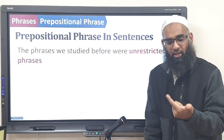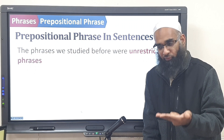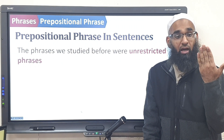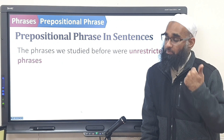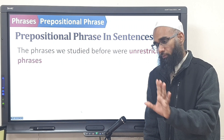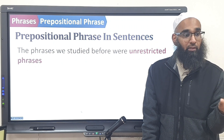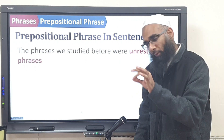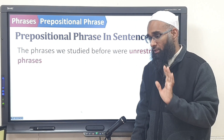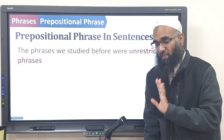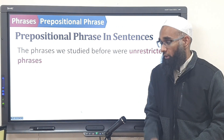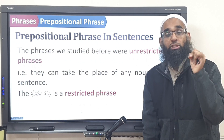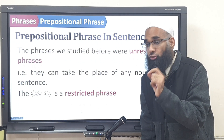The unrestricted phrases can come as a fa'il, a maf'ul bihi, maf'ul bihi thani, maf'ul fi, or a hal. They come as a mubtada or as a khabar. The loonies — the shibhul jumlah — we say no. The shibhul jumlah is just morning once and then evening once. One place in jumlah ismiyyah, or one place in jumlah fi'liya. Nowhere else. So these are restricted phrases.